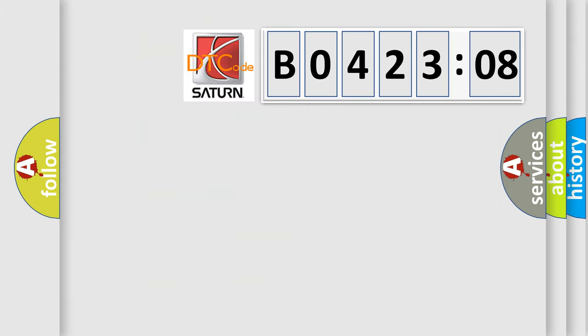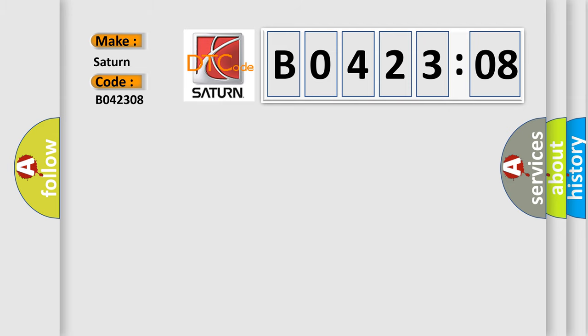So, what does the diagnostic trouble code B042308 interpret specifically for Saturn car manufacturers? The basic definition is Electronic control unit EEPROM incorrect programming.